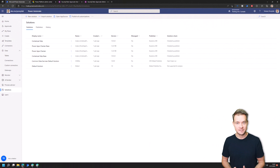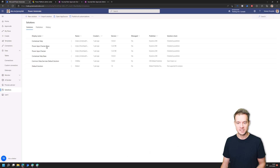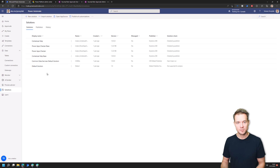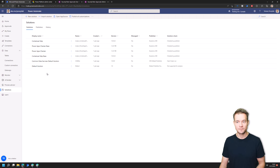Whenever you have a new tenant with a default environment just freshly being provisioned, or whenever you are creating a new environment, once you navigate to Solutions you will notice that there is just a very basic set of solutions deployed. For Power Automate approvals to work, you need to find a solution here called Microsoft Approvals, and without it you won't actually be able to work with approvals.